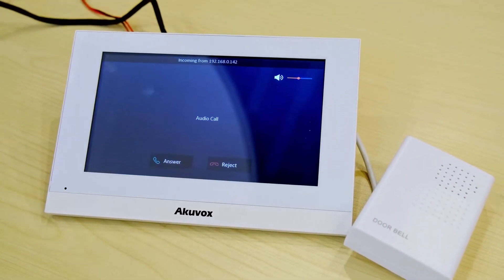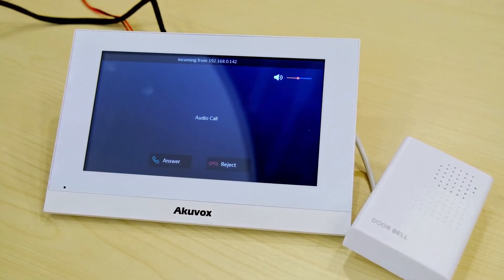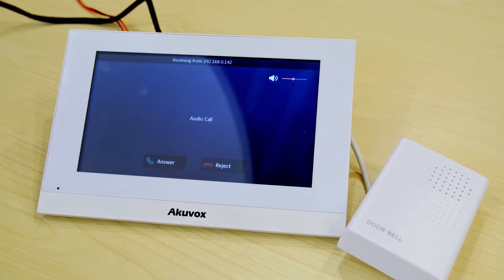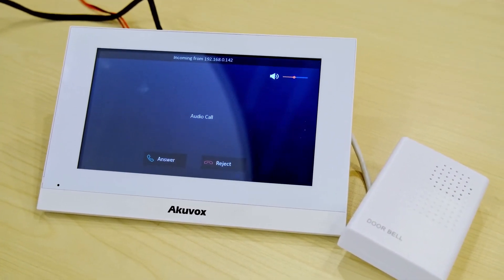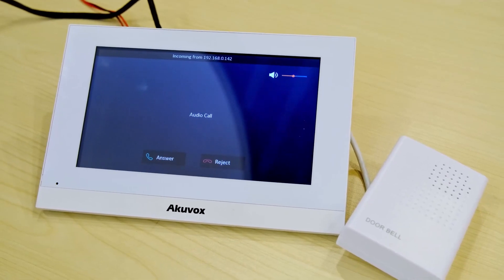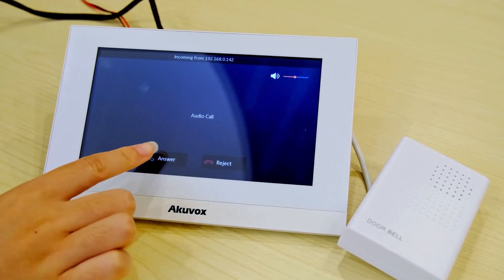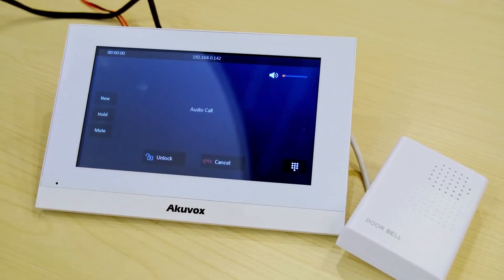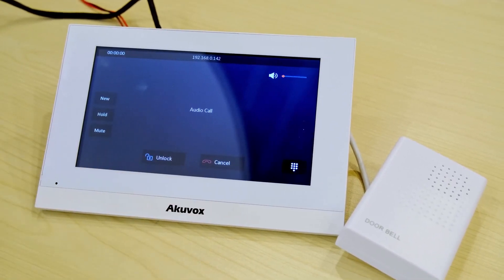The bell will now ring when the indoor monitor receives a call. The ringing will stop automatically after answering the call.